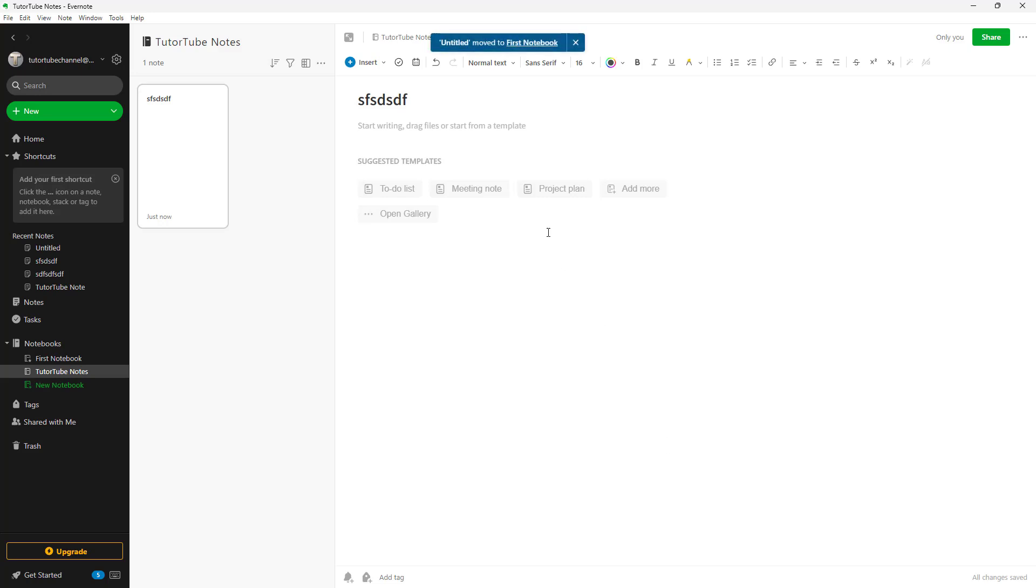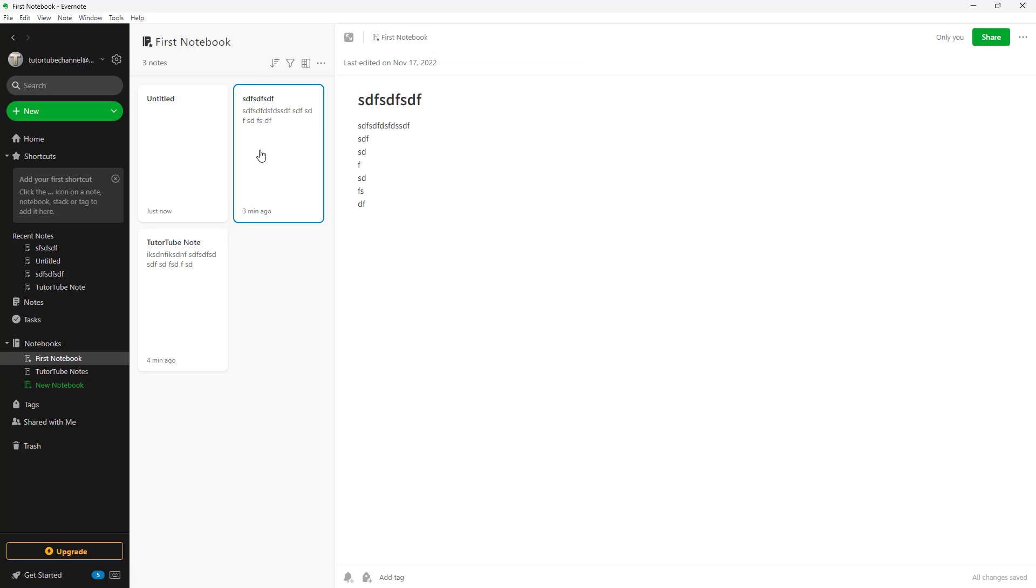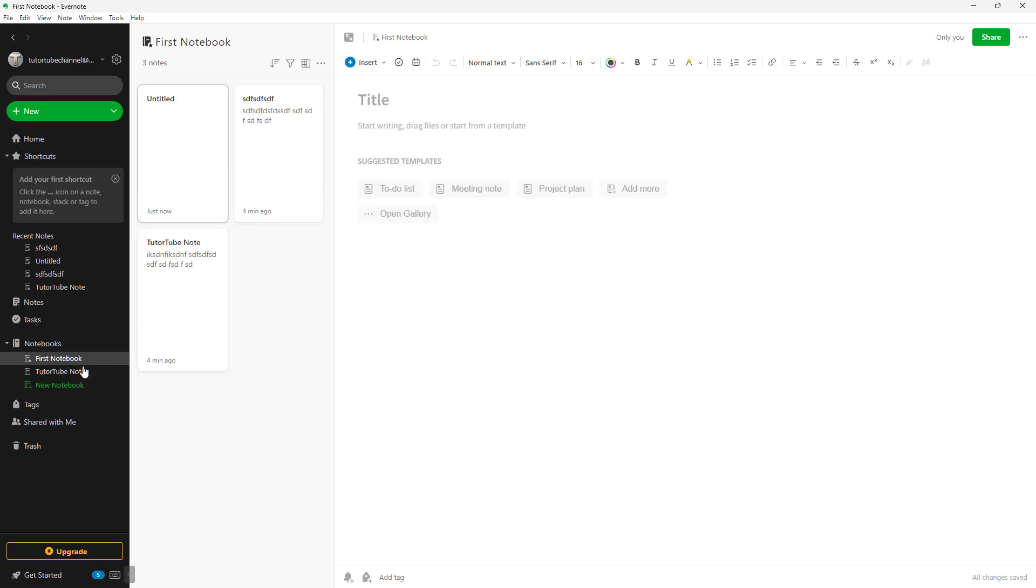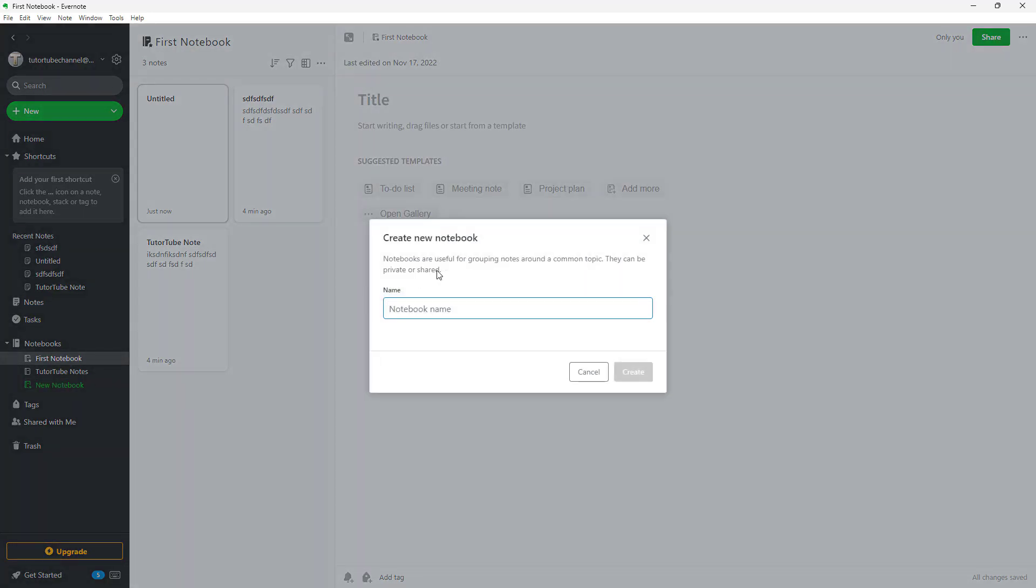Once you do that, it is moved to the First Note, and you can access it from over here. That is what you can do, and you can add more notes as well.